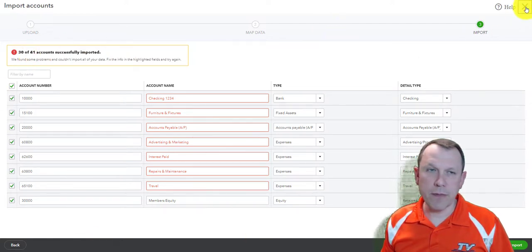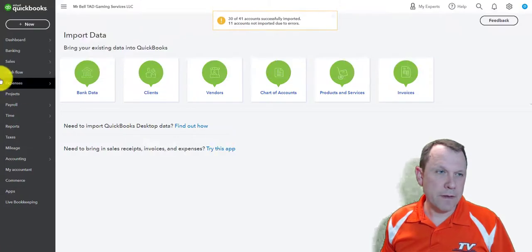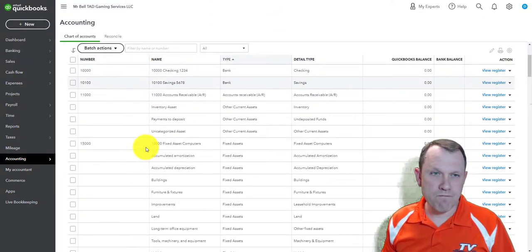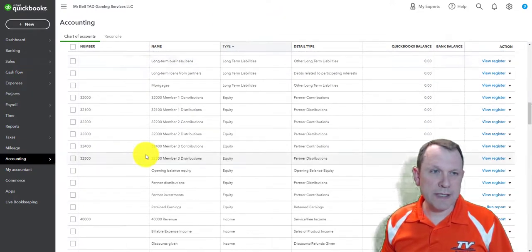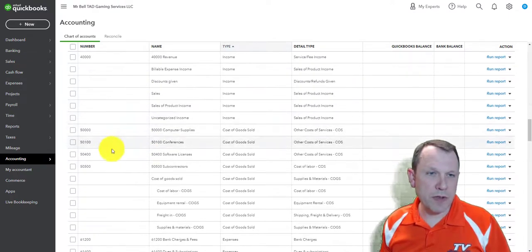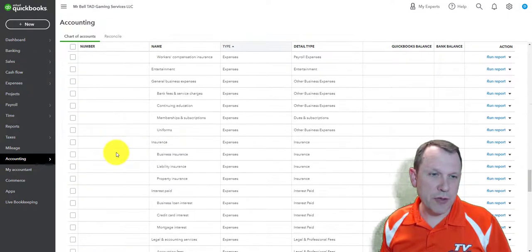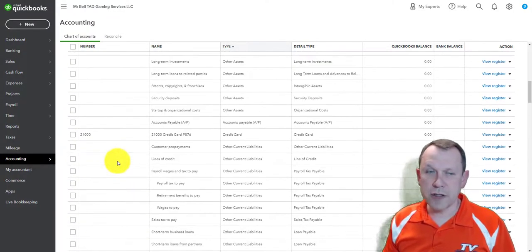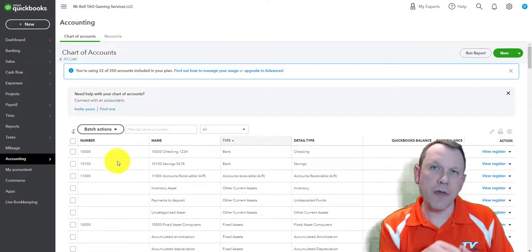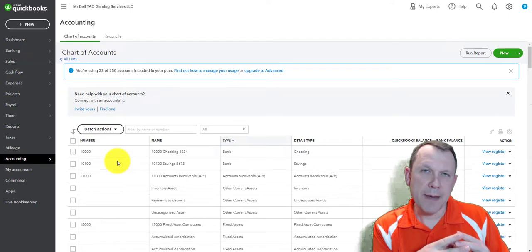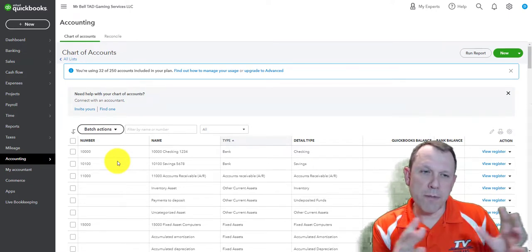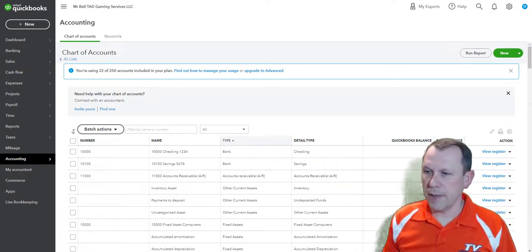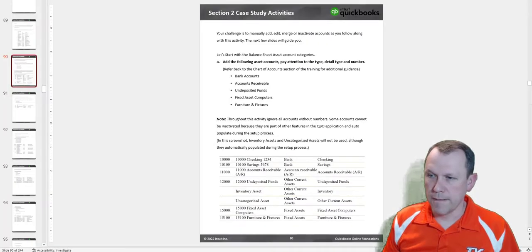I went ahead and imported it — it worked out. There were some accounts already set up that were marked in red, so those didn't import. It looks like we got the import done. Let's go back to our chart of accounts — we can see all those accounts with numbers were uploaded, so that's good.